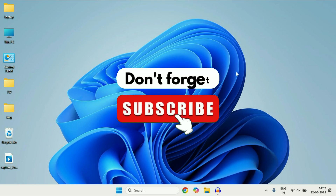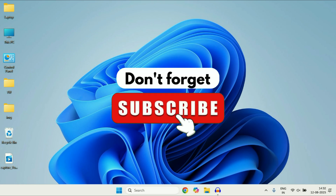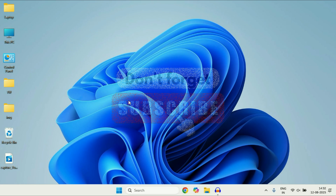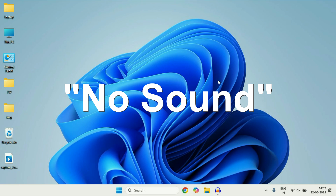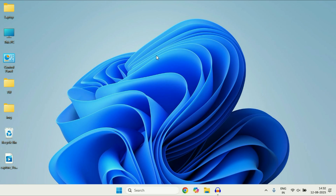Hey guys, welcome back to the channel. Hope you all are doing good. If you are facing no sound issues after updating to Windows 11, or even after a regular system update, in this video we are going to fix this. Let's start with our first step.